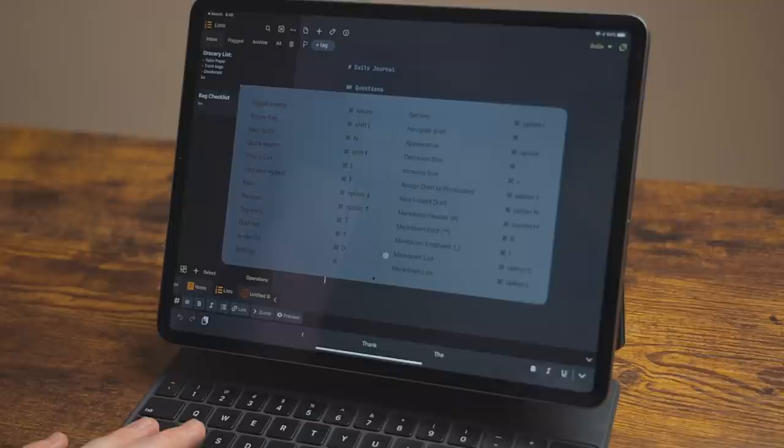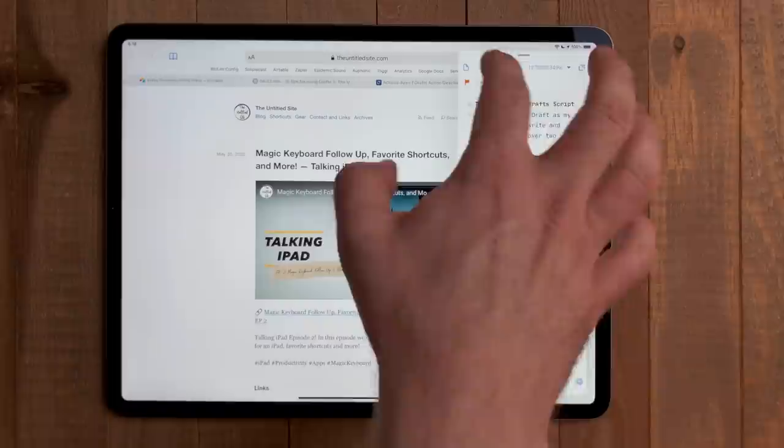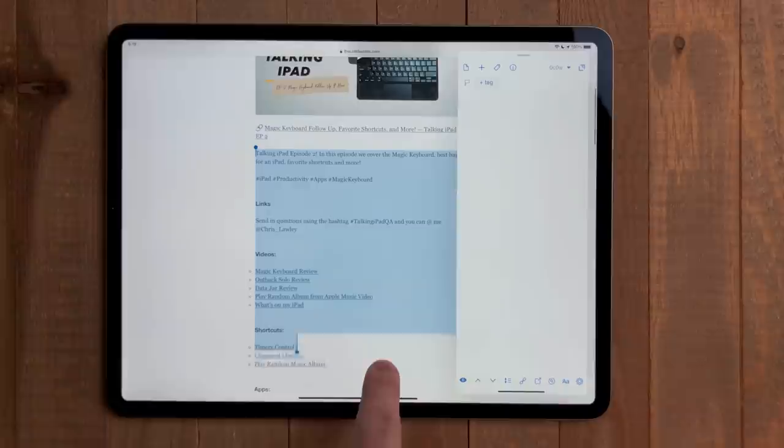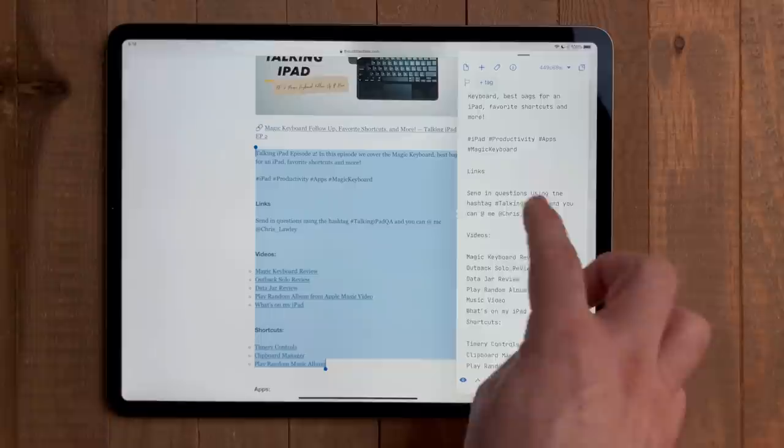My final piece of advice is use drafts in slide over. It's a great place to dump important info that might come up throughout the day. I store all sorts of weird things here. I may not keep it forever, but it's a really handy place to put that information.